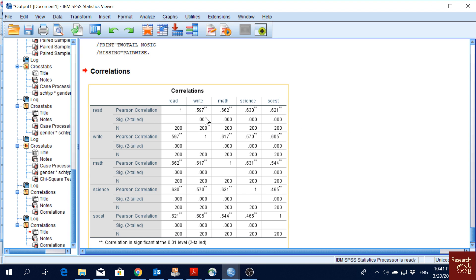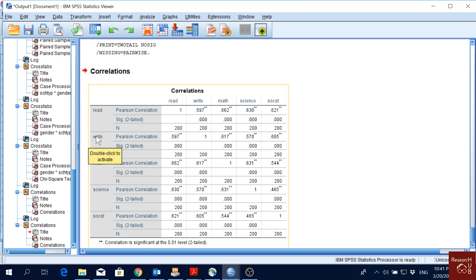Here we have reading and here we are writing, so the correlation is 0.579. When we have writing and reading, we have the same value again. The same is repeated for other variables as well.